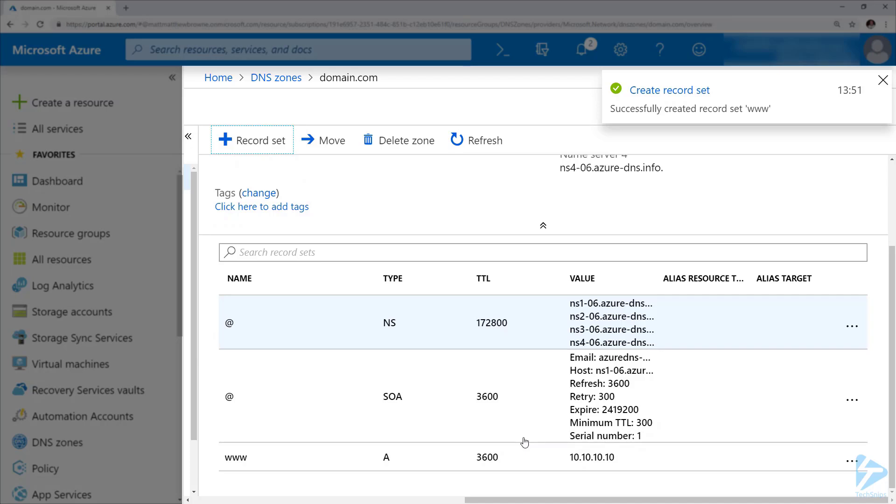If we scroll down to the bottom of the configuration, we'll notice that we've now got the www name against this domain.